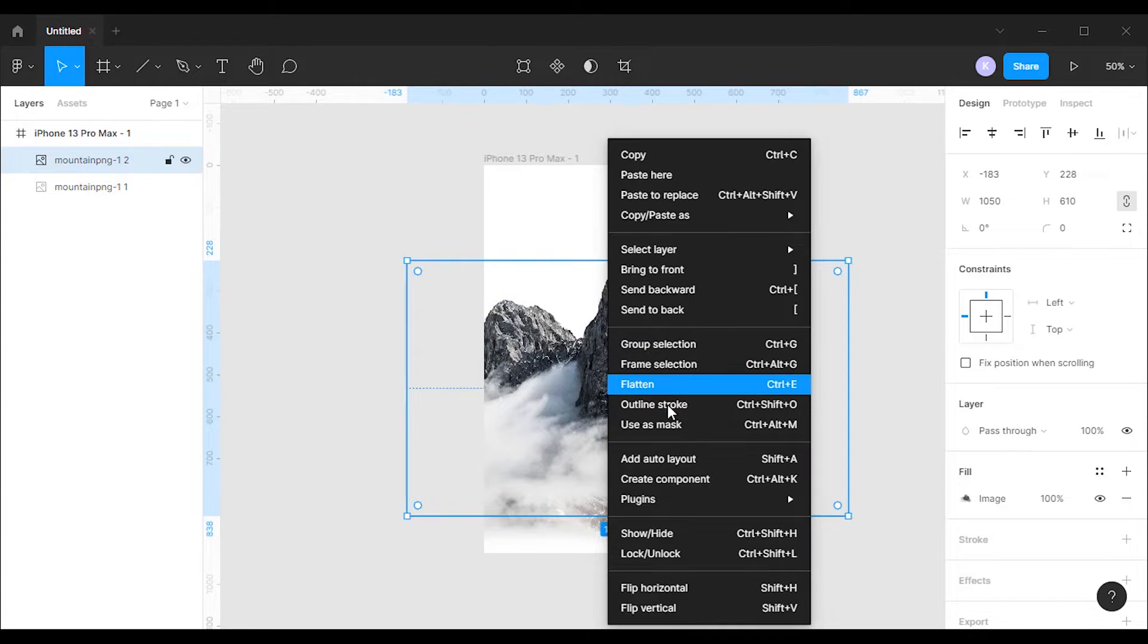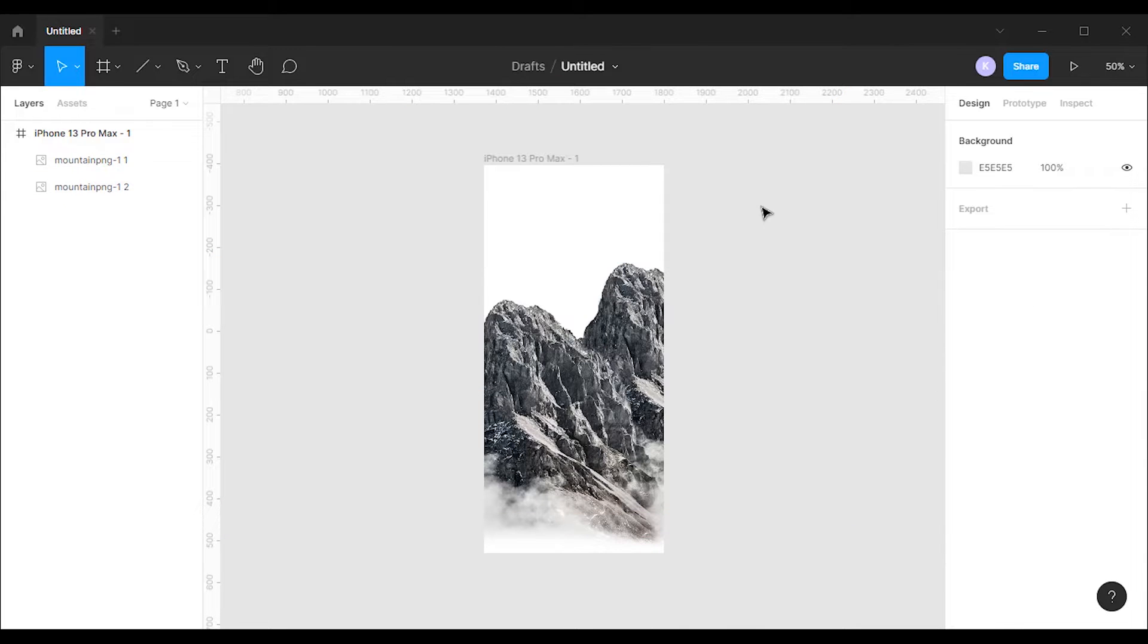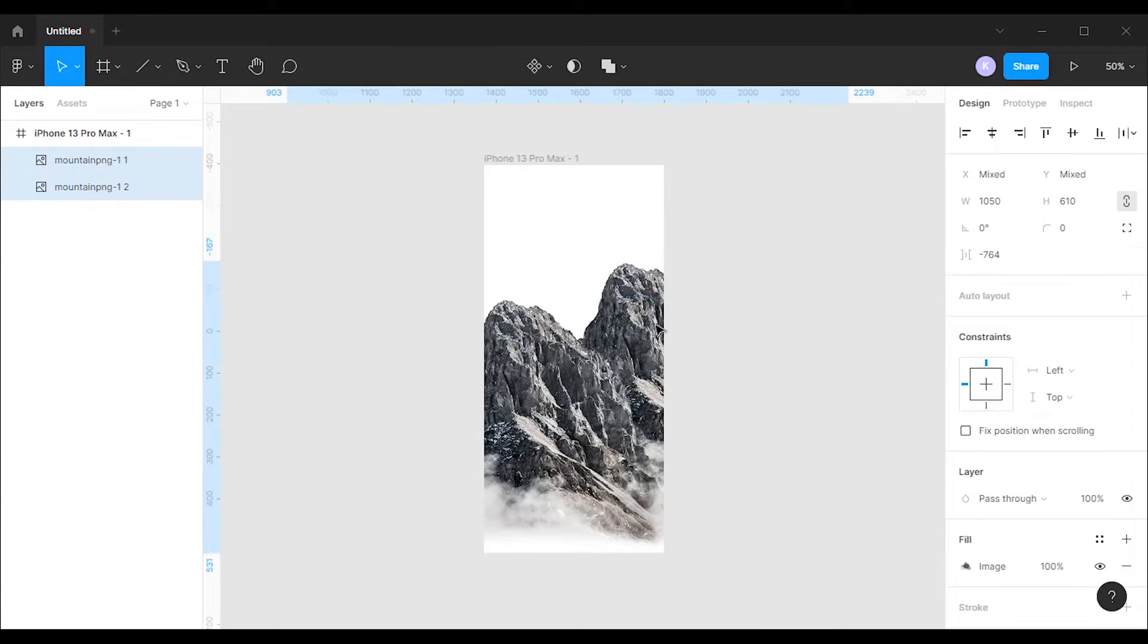After that I'm gonna right click on the image and choose send it to back option. Let's move the images to the bottom of the frame.